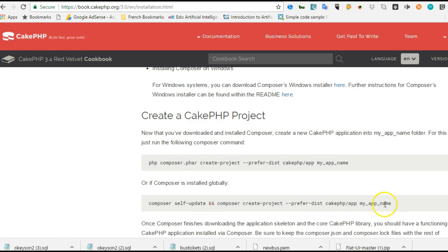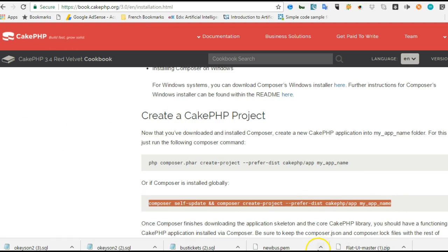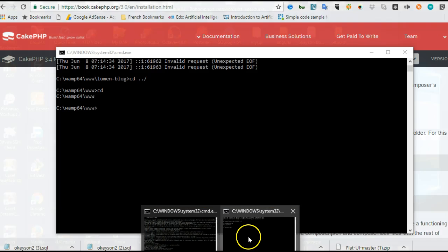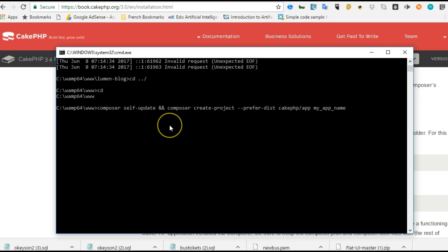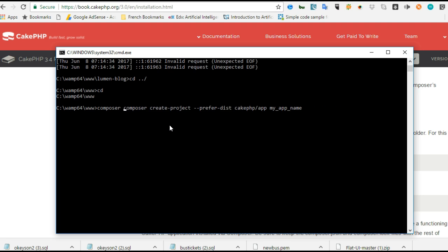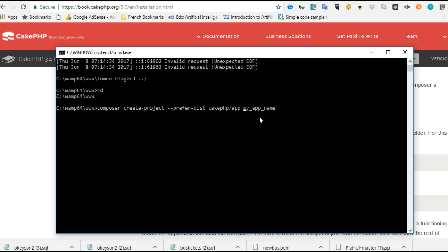Now we're good to go. We're going to install CakePHP. Copy this command, right-click copy, then get back to our command prompt. I'll right-click to paste - if you right-click on your command prompt it pastes. I'm going to remove the self-update part because I don't want my Composer to self-update.